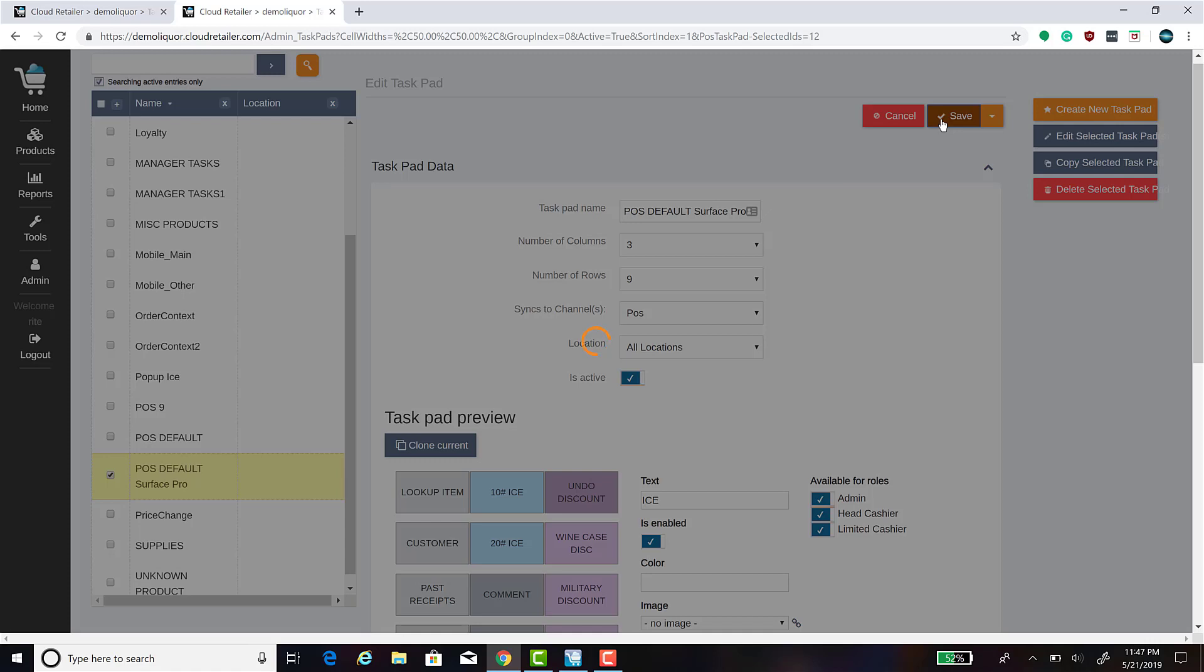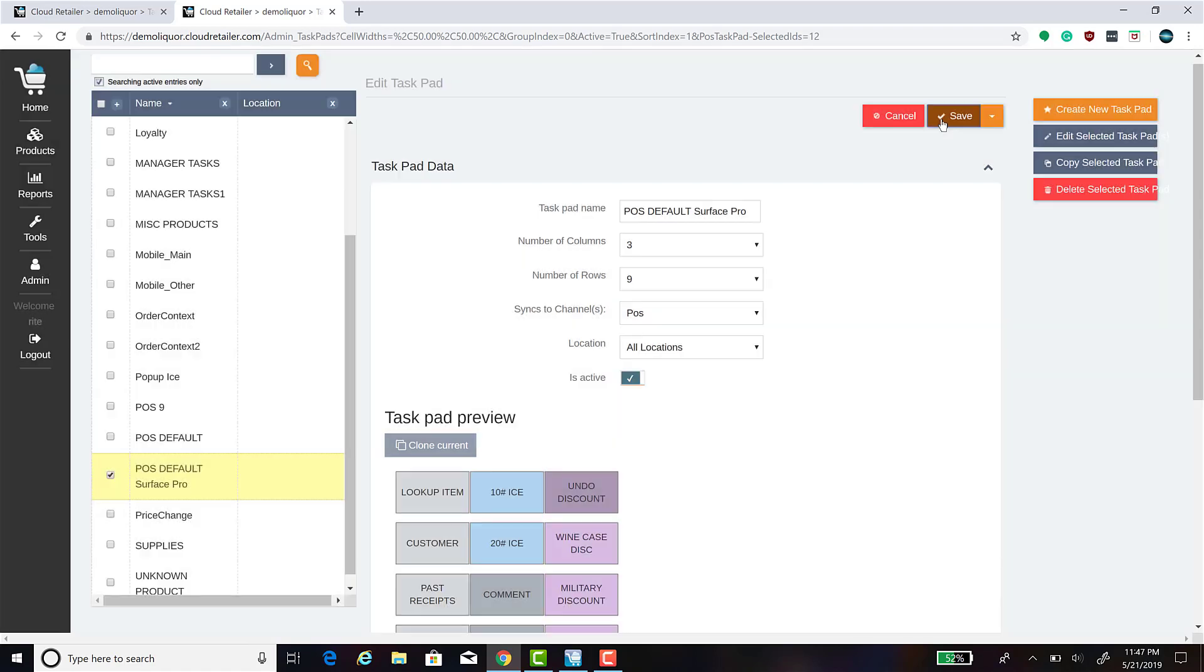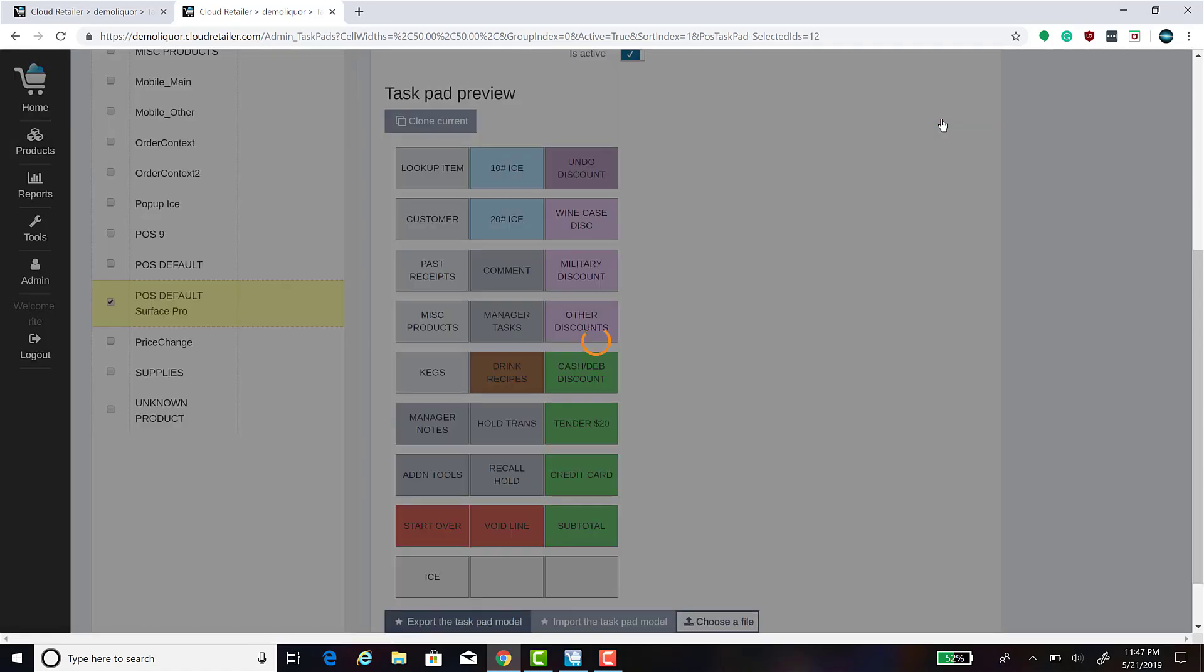Typically, it takes about 30 seconds or so for the changes that you've made to sync to the POS.